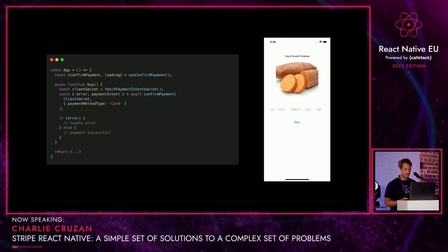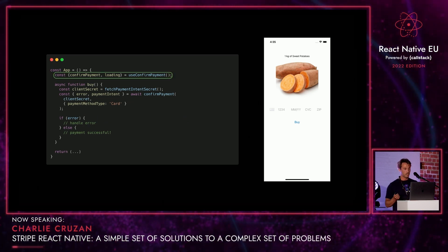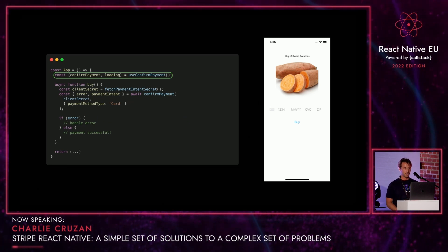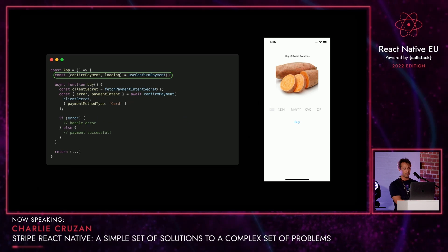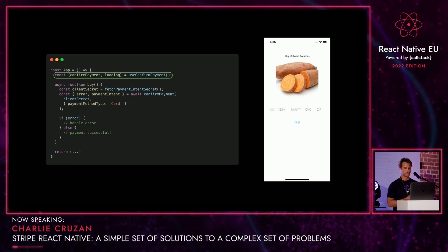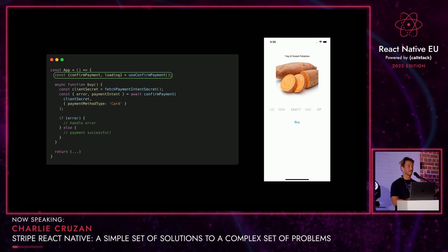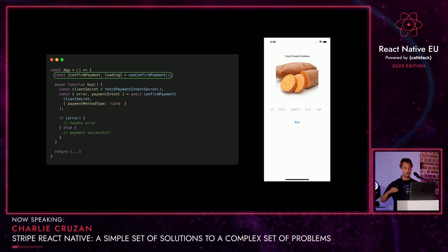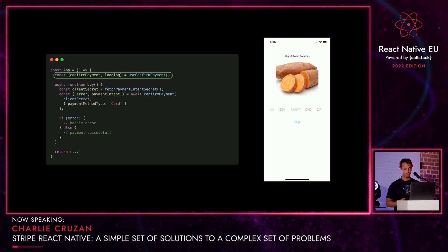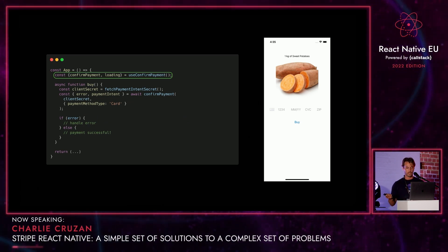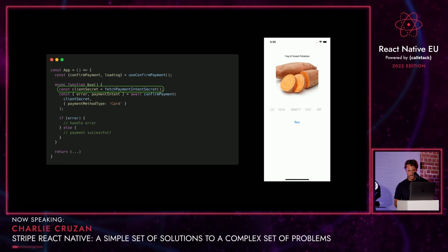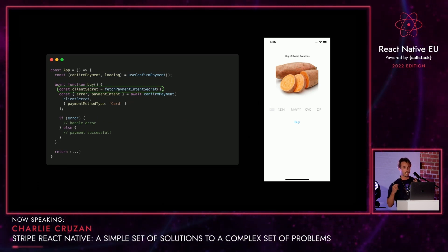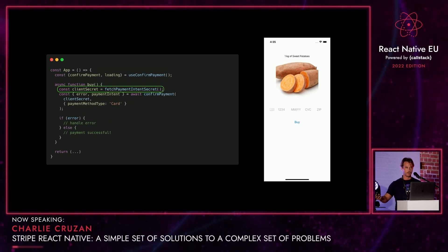Here's all our Stripe logic for this component. We have a hook at the top which is essentially just helping us import what we need from Stripe. This is the method we need — confirm payment — and this loading boolean, which essentially tells us: is this confirm payment method running? That way, if it is, we know to disable that buy button. We don't want the user to spam us with a whole bunch of processes.